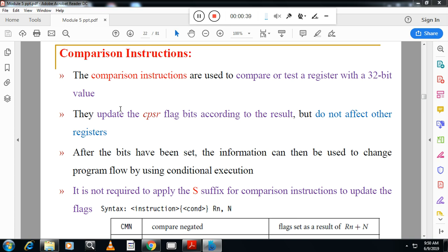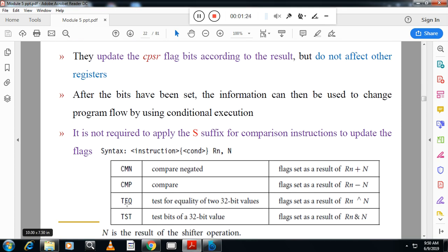Comparison instructions compare two numbers. The key thing here is you need not suffix S for these instructions. Without suffixing S, the instructions in this category will automatically update the flag register. In contrast, ADD instruction requires the S suffix for flag register update, as do SUB, MOV, MOVS, etc. But comparison instructions do not require the S suffix.